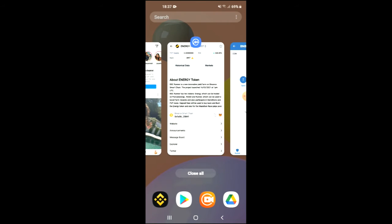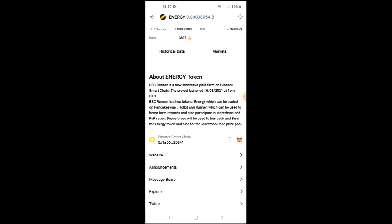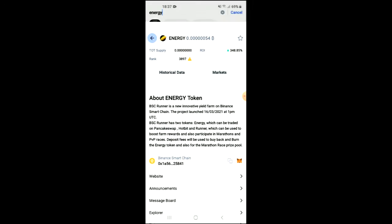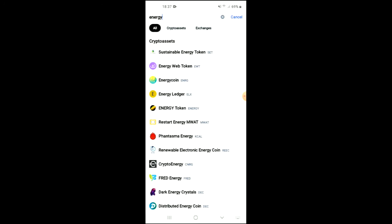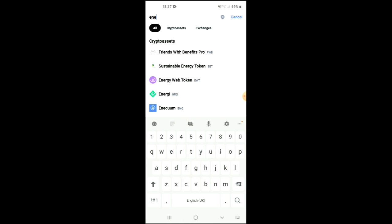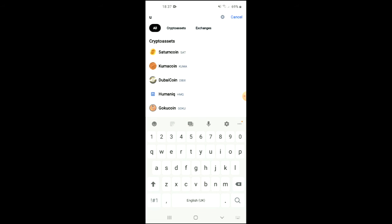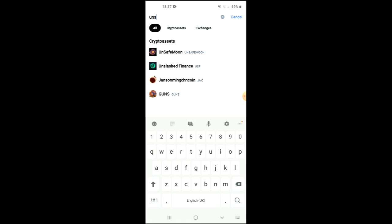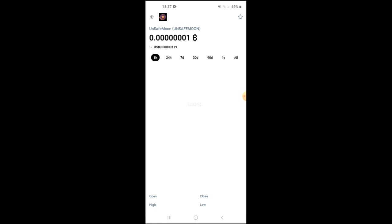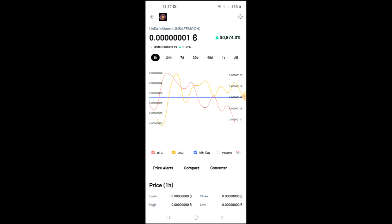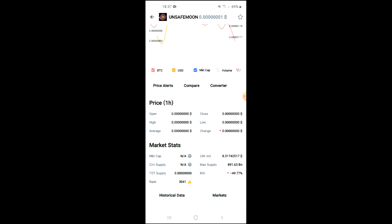From there, you're going to search for Unsafe Moon, and you can see it right here. From here, you'll be able to look at some analytics.